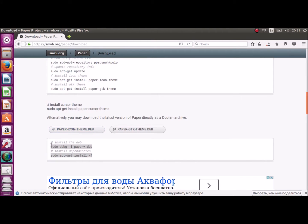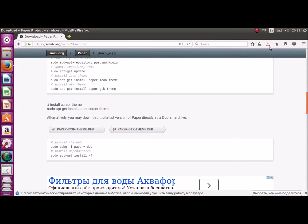And we'll use these commands for terminal to install it. Run terminal with Ctrl-Alt-T.